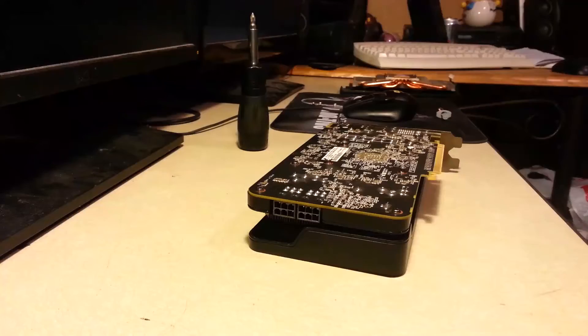Hey guys, Traynor Games here, and for today's video I'm going to be replacing the thermal paste on my R9 270X from XFX, so let's get into it.